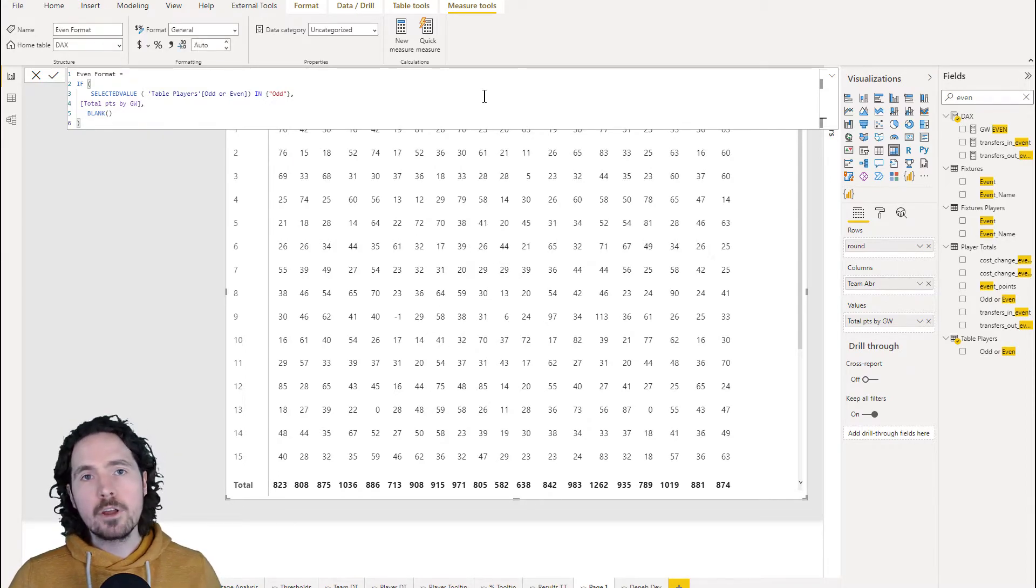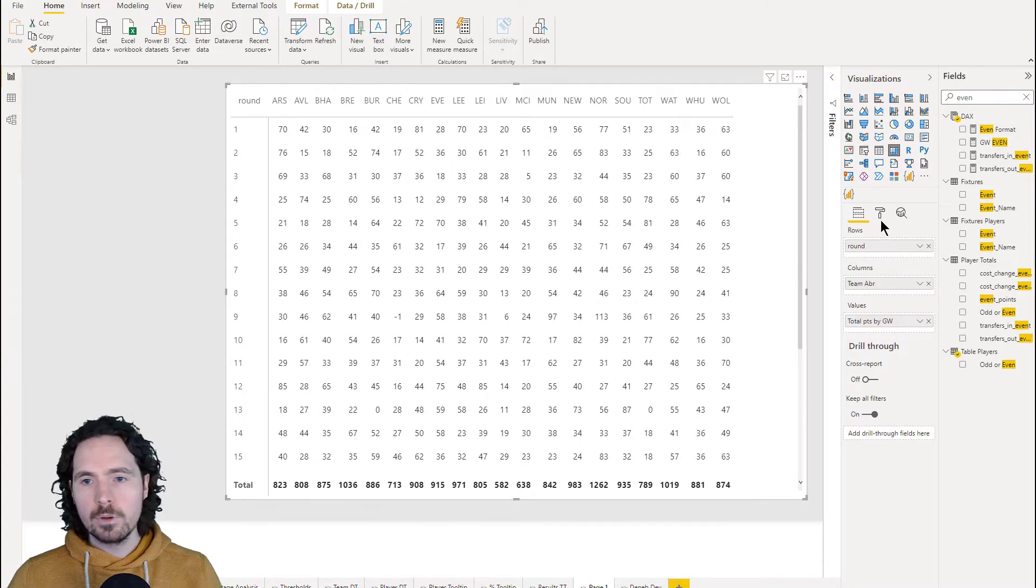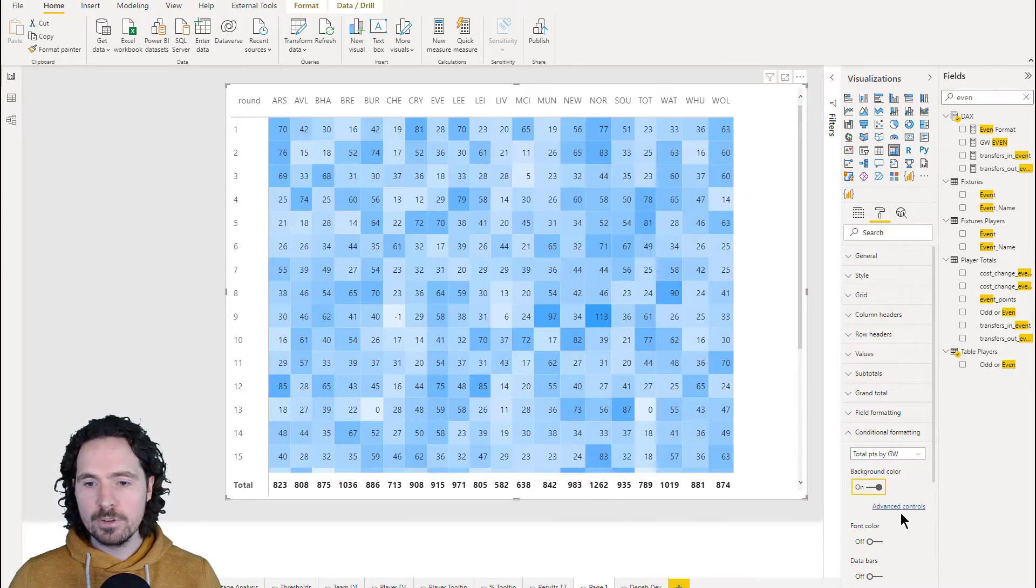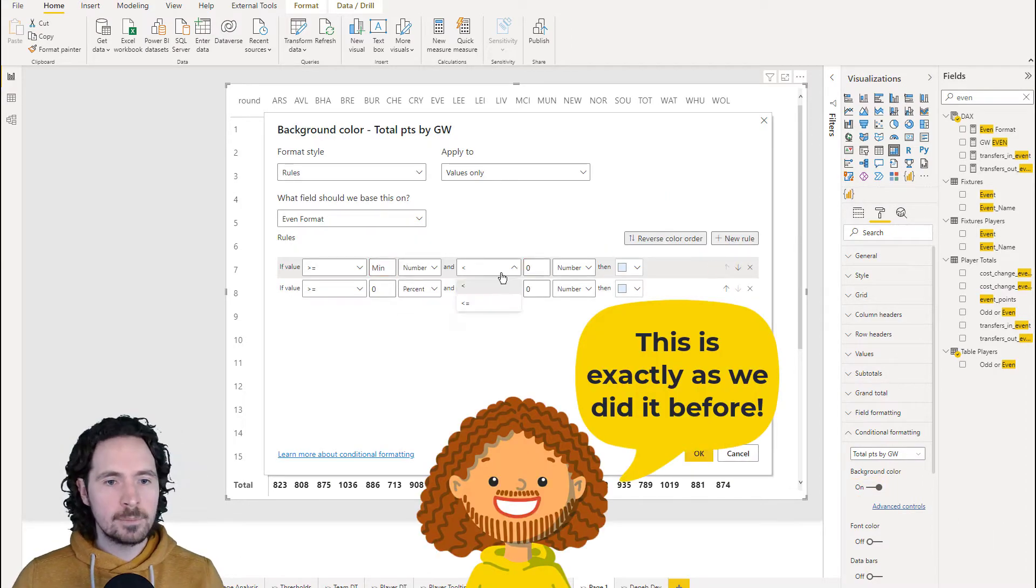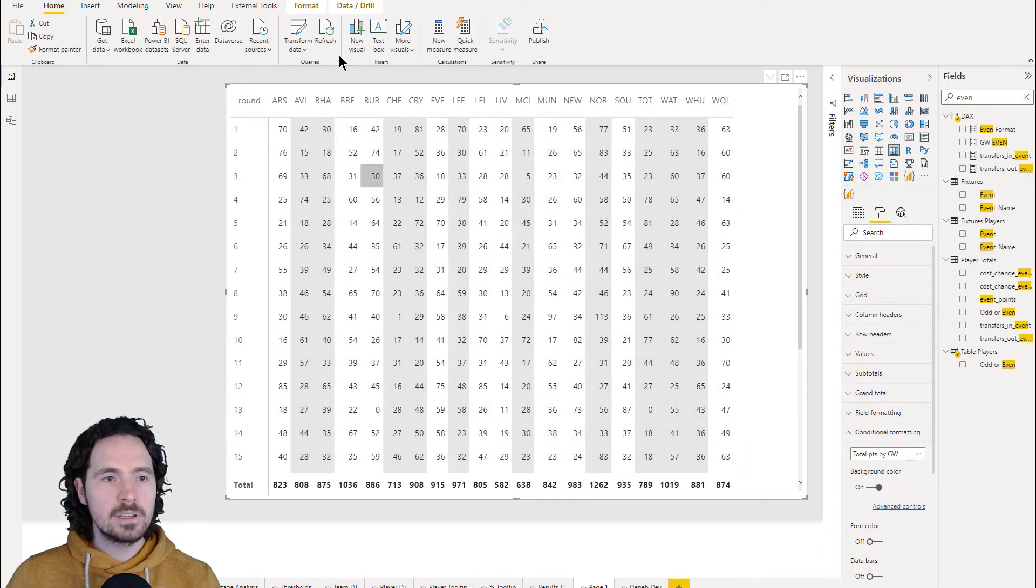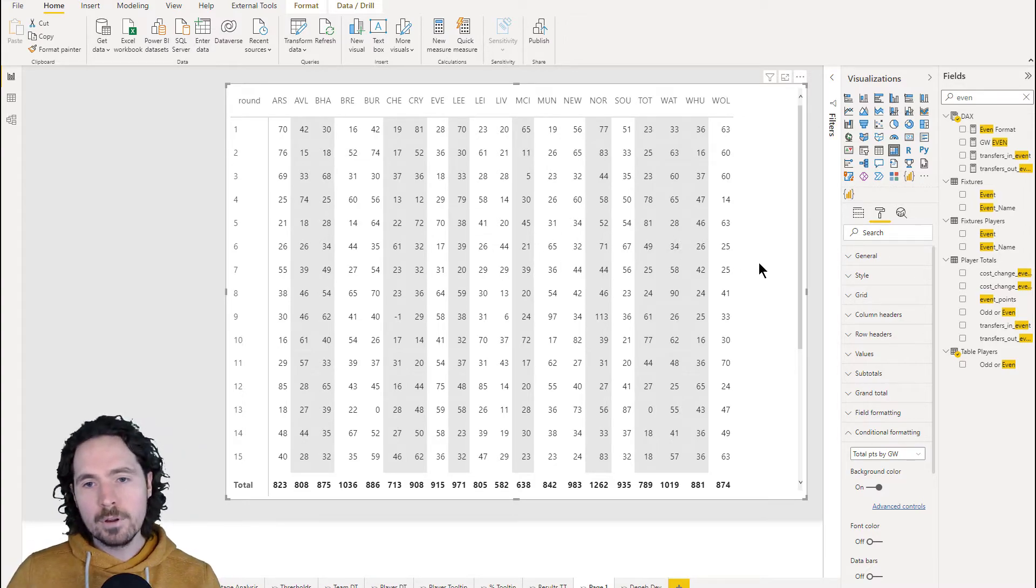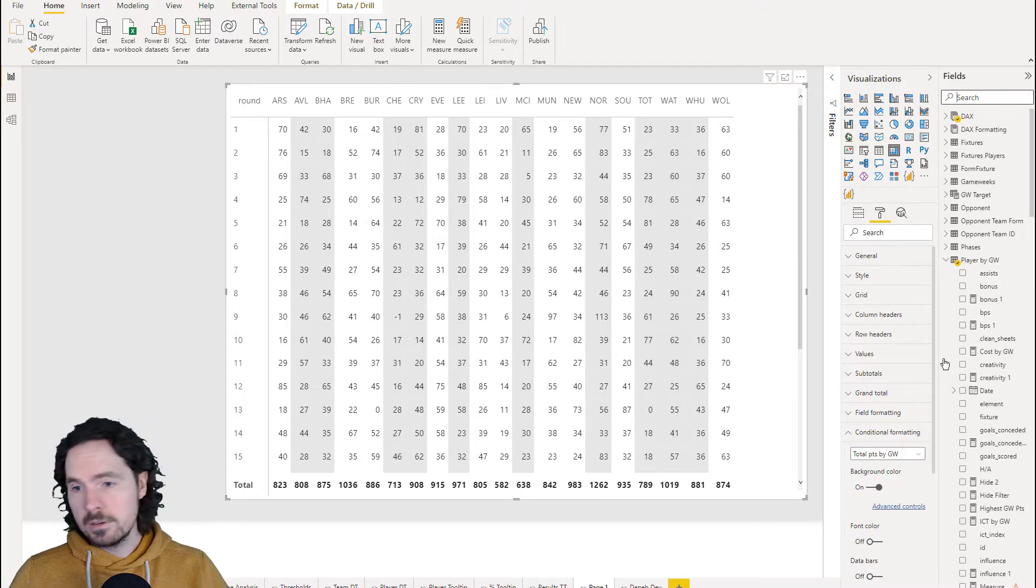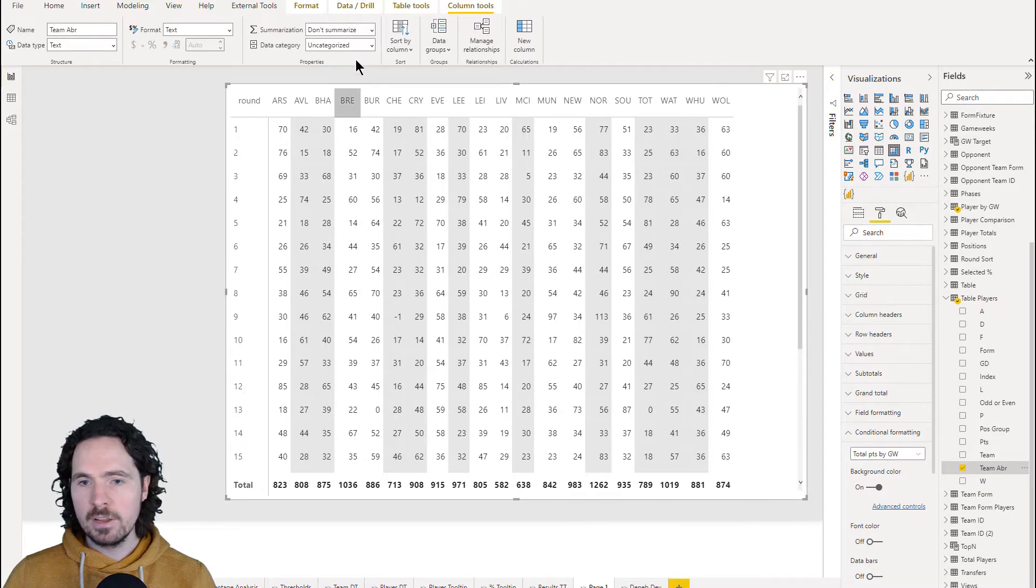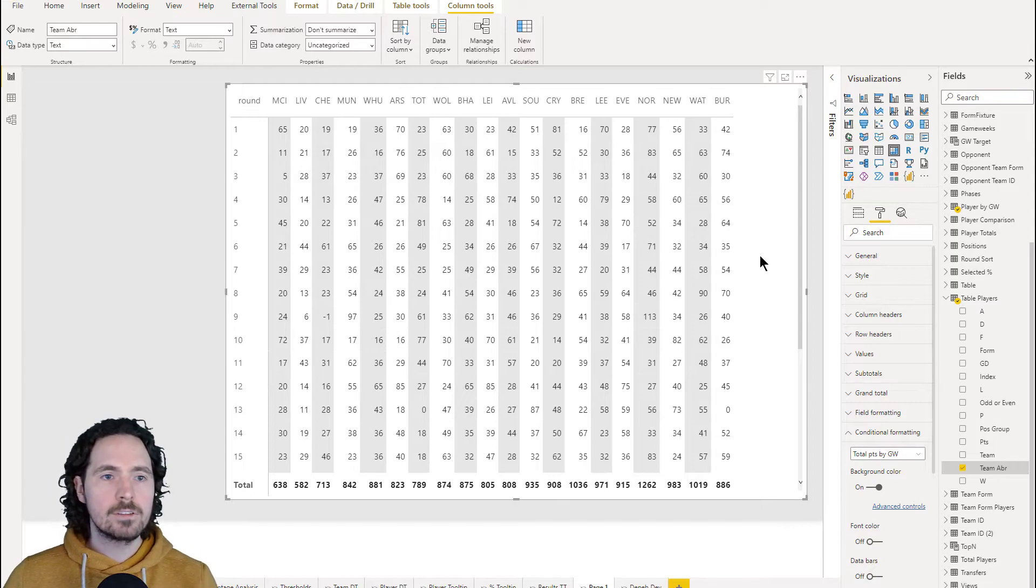And the conditional formatting is going to be applied in exactly the same way. We're going to go here to our conditional formatting as we did before, switch it on, advanced control. And then you'll see it hasn't done it every other, it's done it that way. Why? Because what we need to do is we need to go to our table that we're looking at, sort the team abbreviation by index, and it's done.